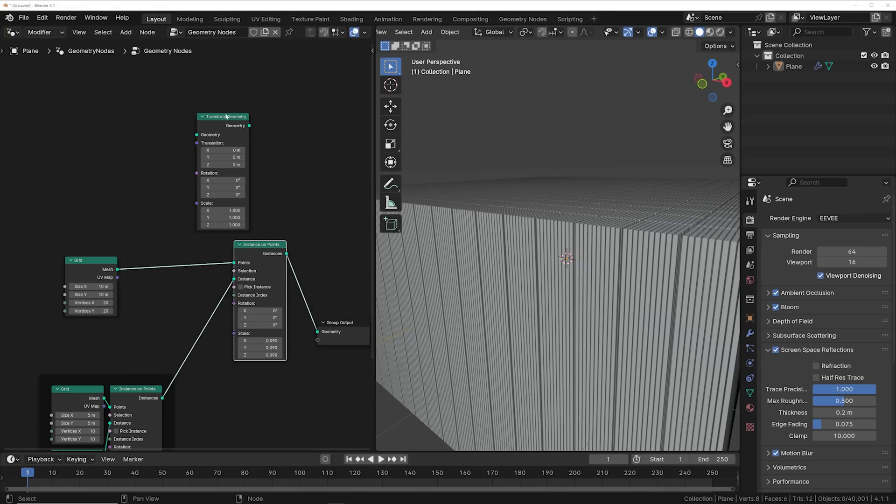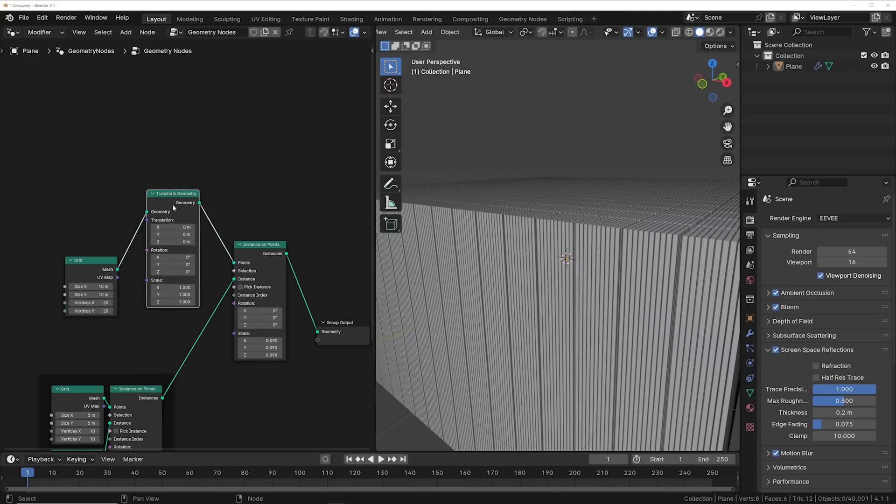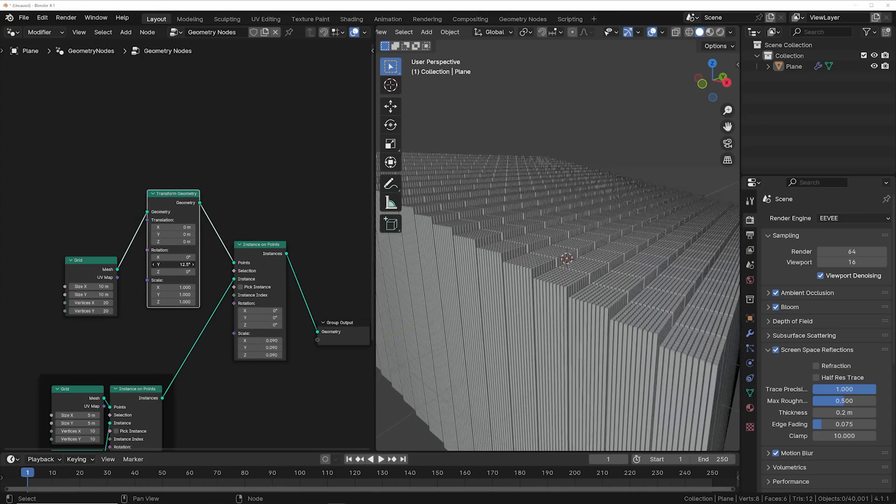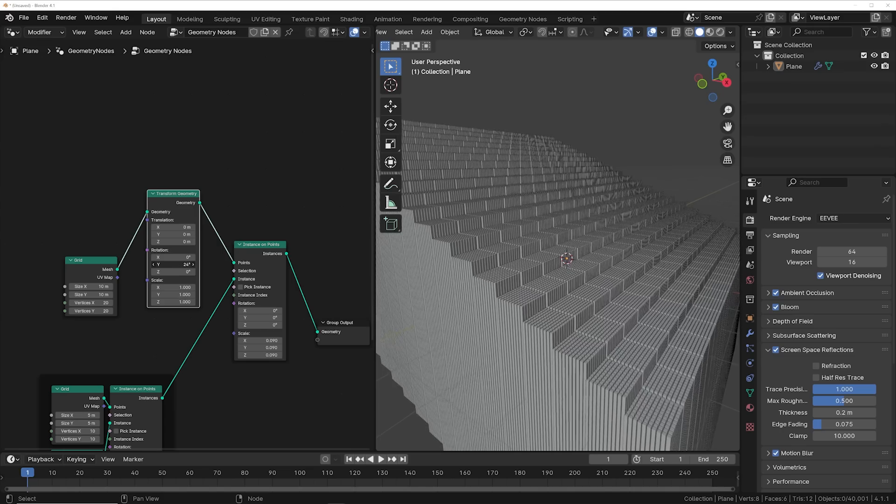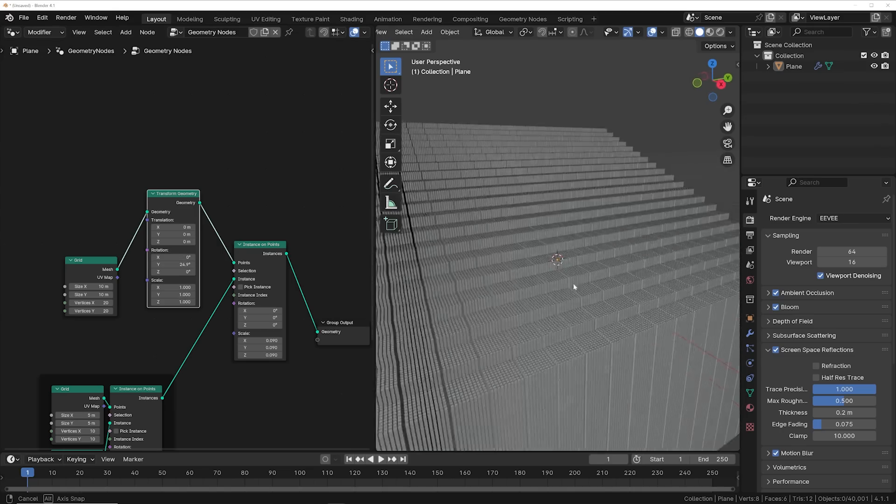And I'll mention again, geometry nodes gives me access to everything I want. So I'm going to get a transform node and angle this to give it this stadium seating look, which is what I want for my design.